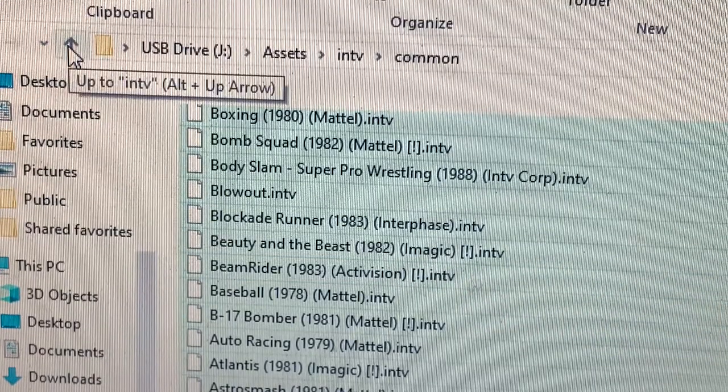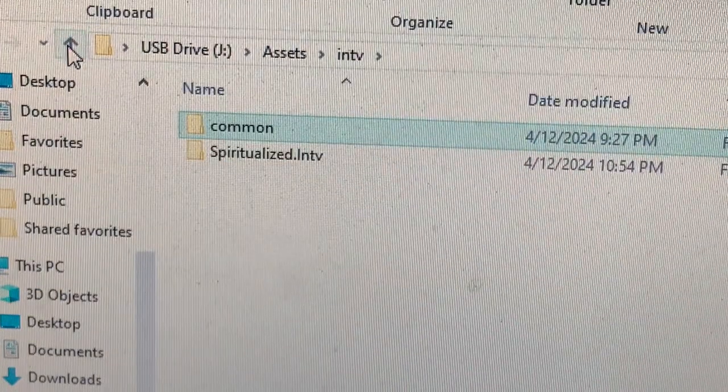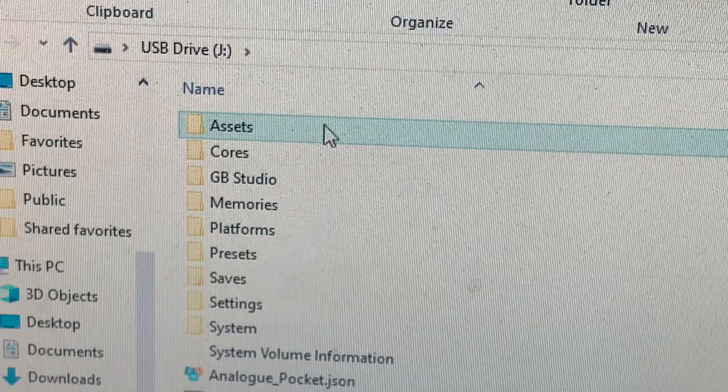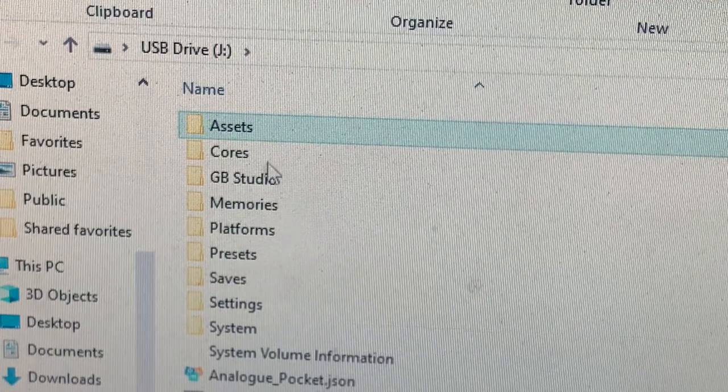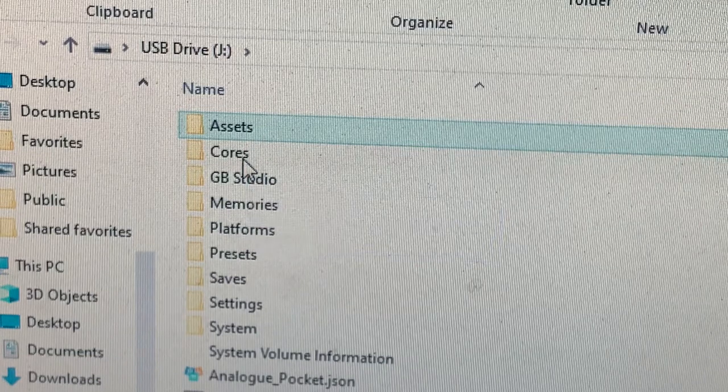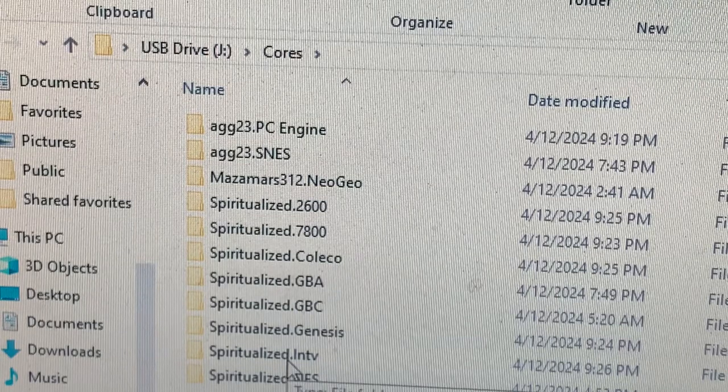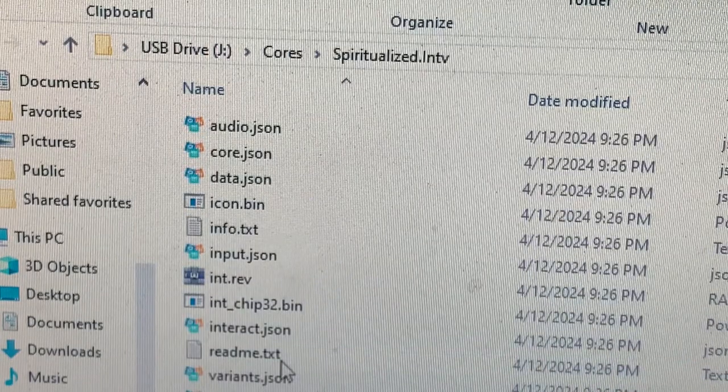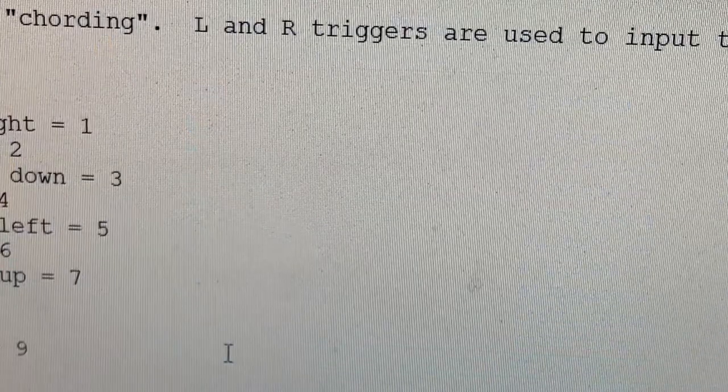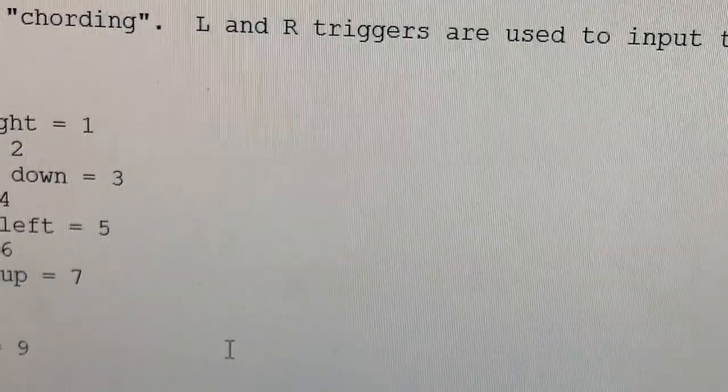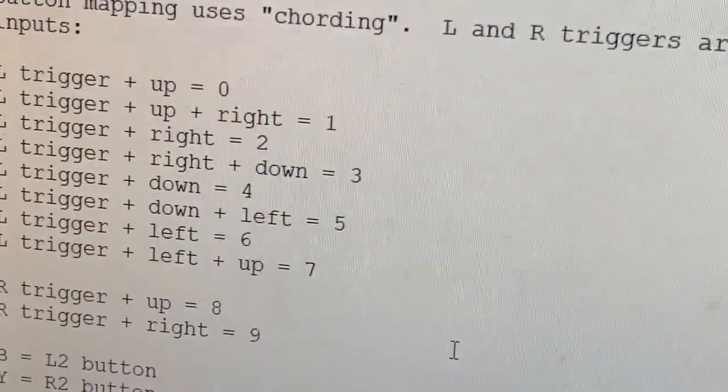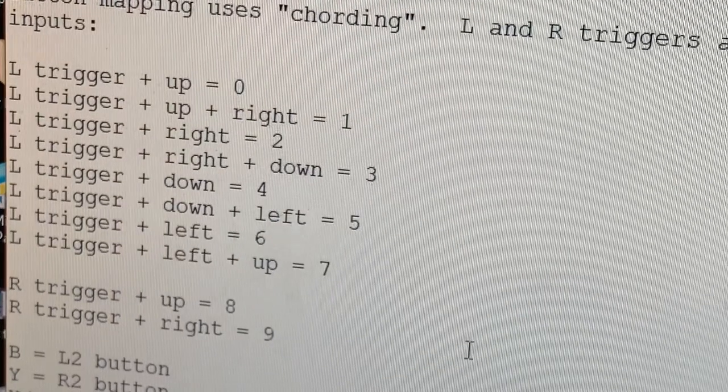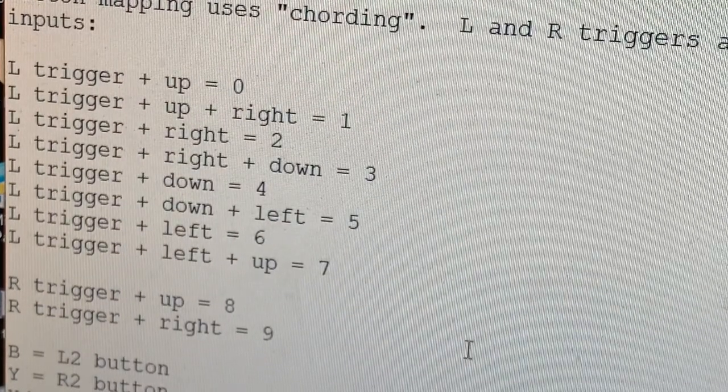One last thing. I'm going to go up one, and another one, another one. Here we are at the root of the SD card. If we go to cores and we go to Spiritualized I-N-T-V and we go to the readme, we have the instructions on how the buttons are mapped for the Analog Pocket.